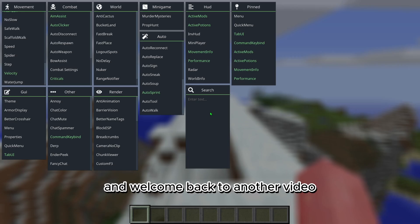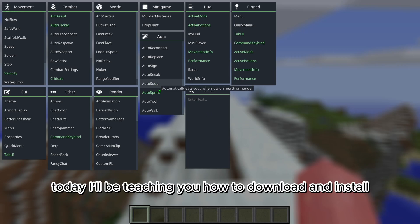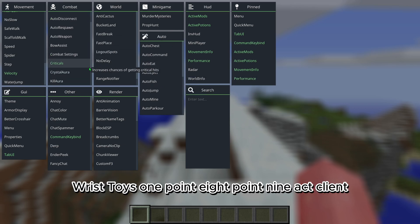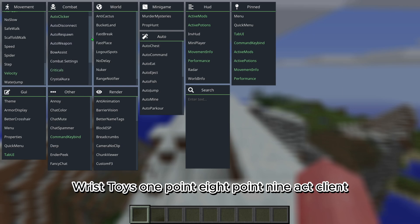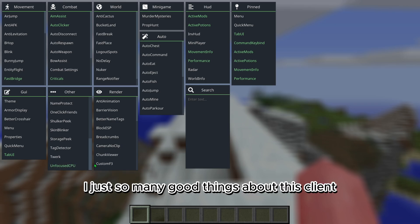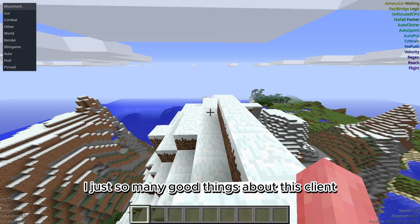Welcome back to another video. Today I'll be teaching you how to download and install Wrist Toys 1.8.9 hacked client. As you can see, there's a ton of features, nice GUI, just so many good things about this client.